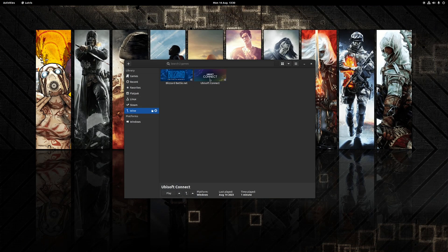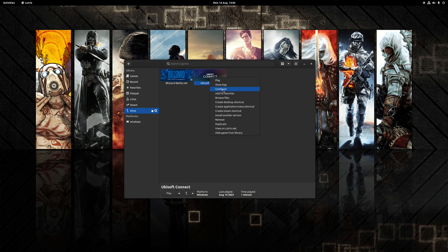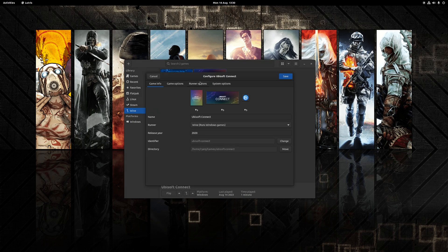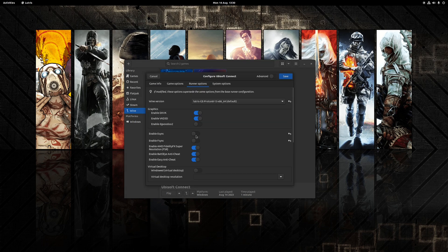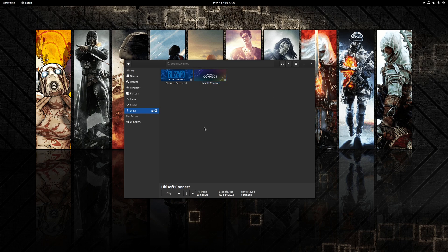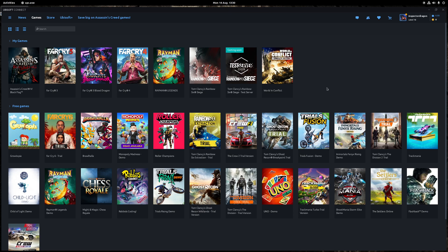And next we're just going to revert the settings we've just made, so if we go to configure again, go to runner options and we'll re-enable both e-sync and f-sync. And really at this point we're all set up, so once again let's just launch it.